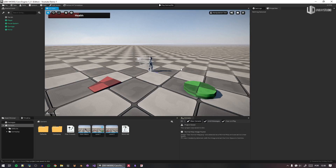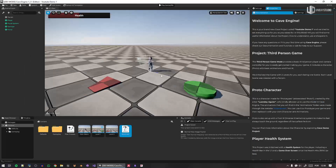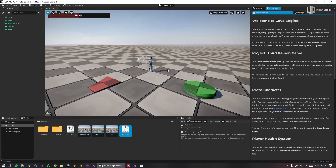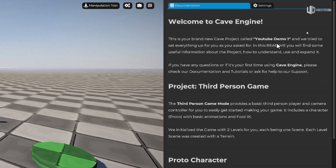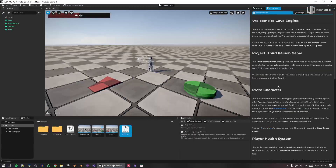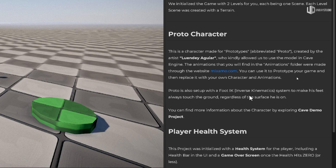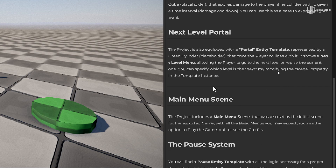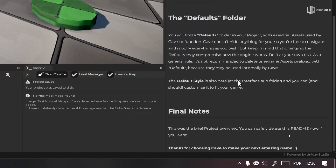It even generates a readme for you. You can see this new project is much different than before. It says 'Welcome to Cave Engine — this is your brand new Cave Engine project called YouTube Demo One.' It's a generated readme based on your options that explains what was imported and what everything is about, so you can orient yourself. You can safely delete the readme if you don't want it.